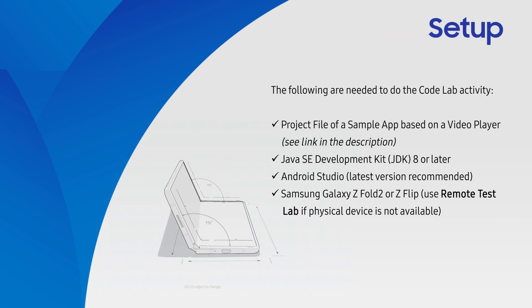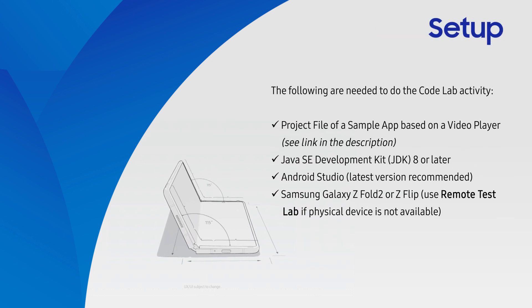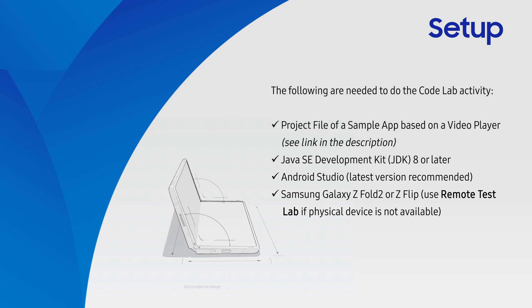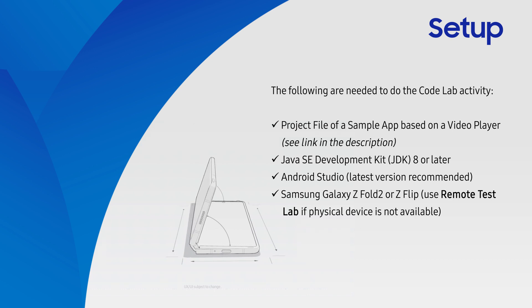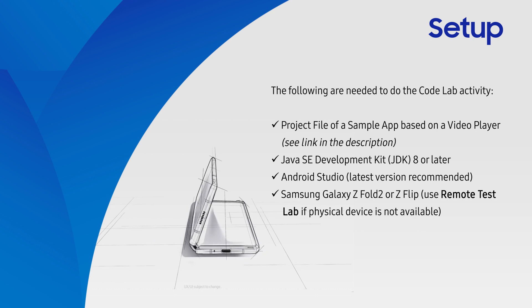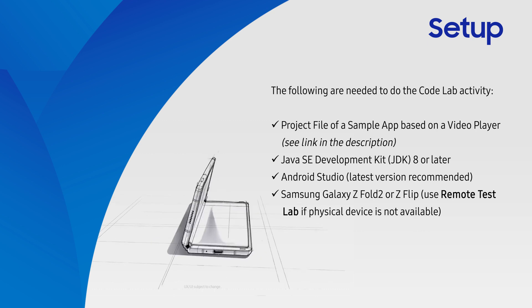Before we start, here's a checklist of the things you will need to set up. Make sure you have downloaded the project file from the link in the description below. If you do not have a physical device, you can use the remote test lab found on the Samsung developer's website to access a remote device.